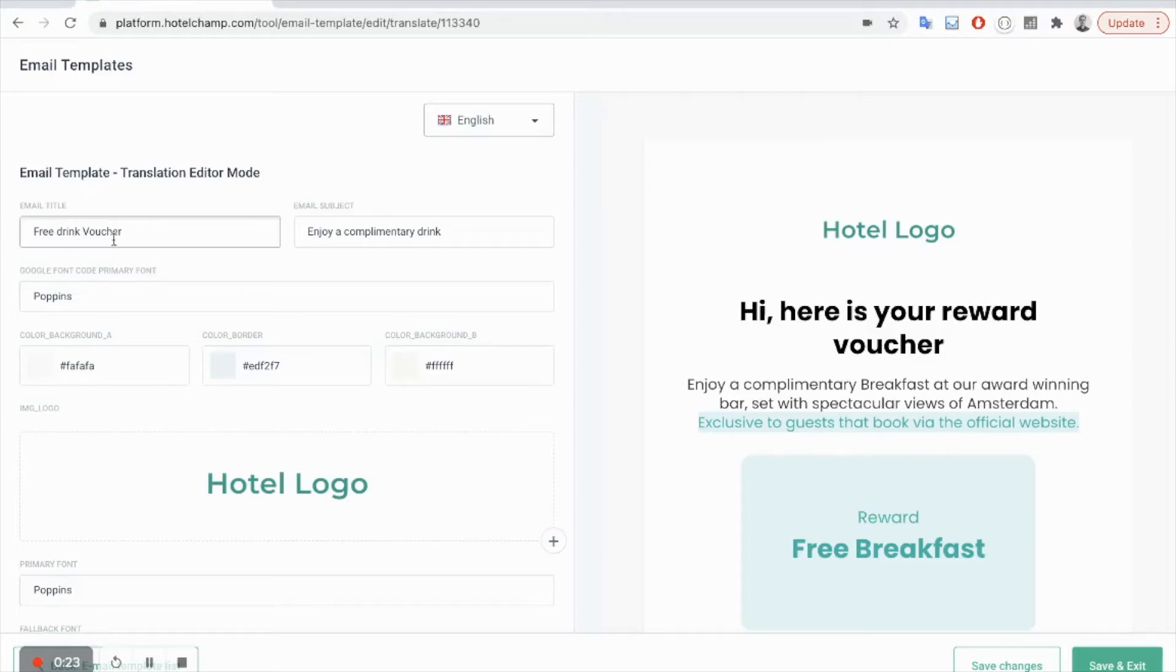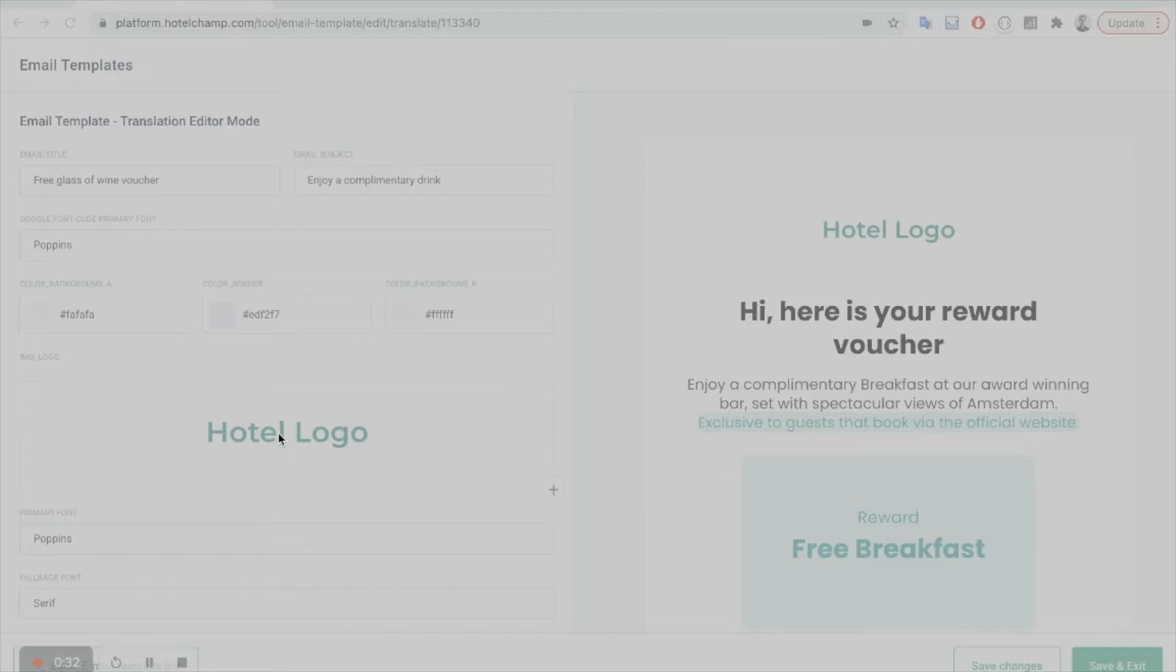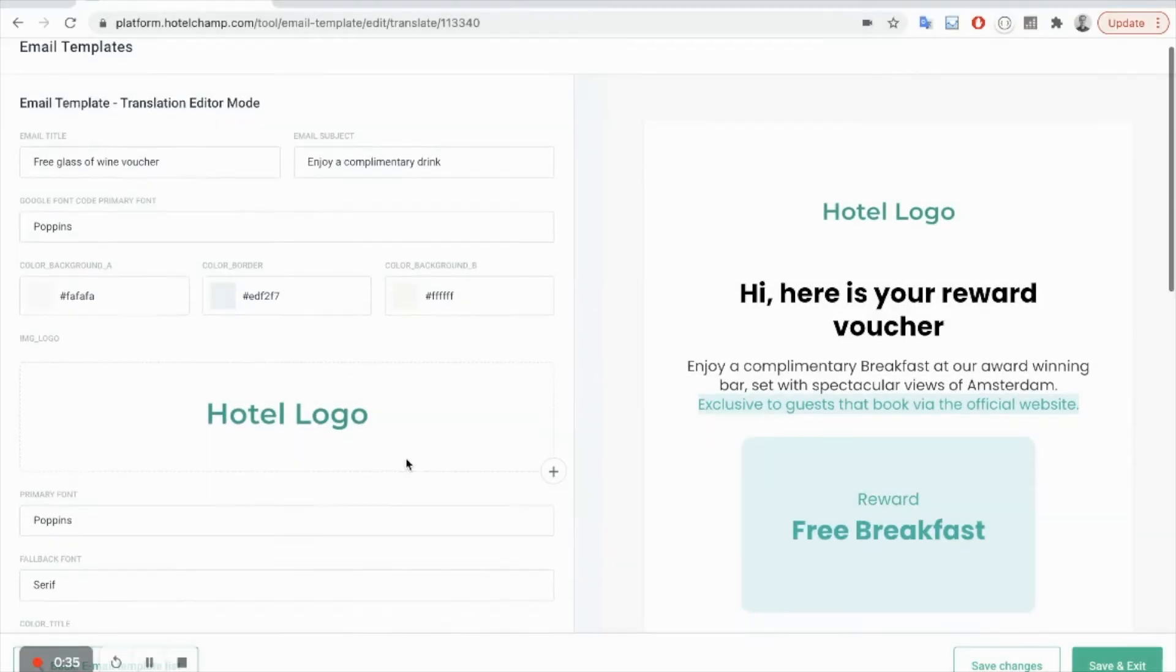So in this case I'm going to change this to free glass of wine voucher. And you can put in the hotel logo here, so just upload one.